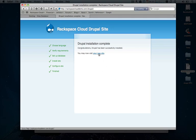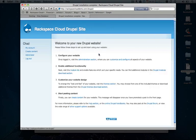All set. We'll go ahead and visit the new site. And that's it. We're up and running with Drupal.